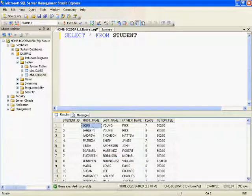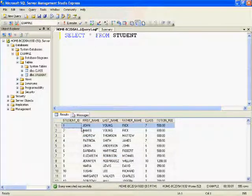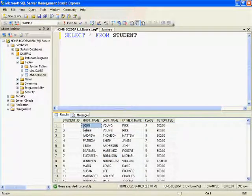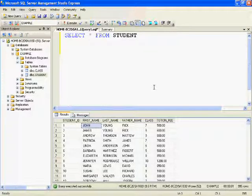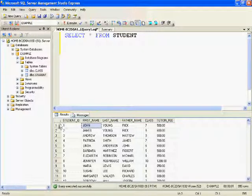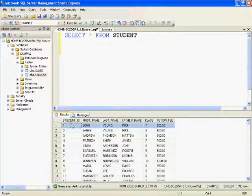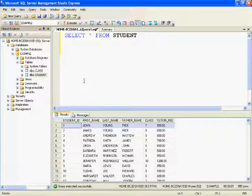In this example, I want to delete the first record where student ID equals 1. This student is no longer associated with our school, so we will be deleting this record from the table.